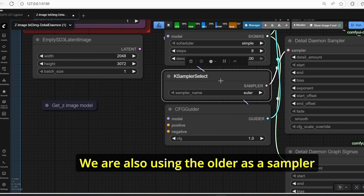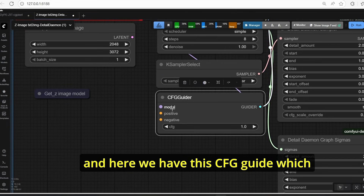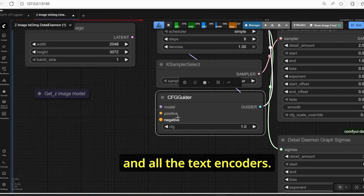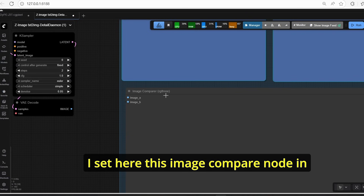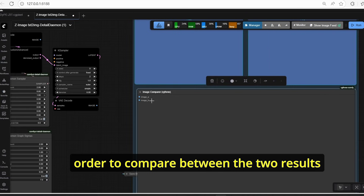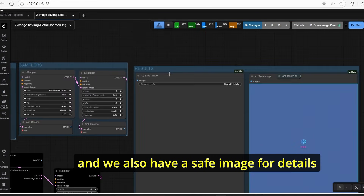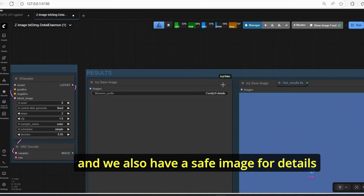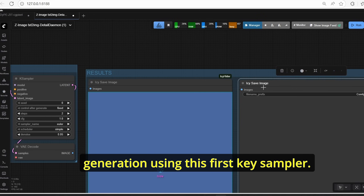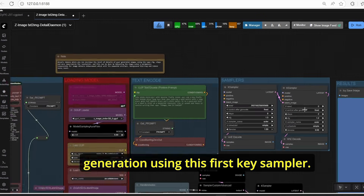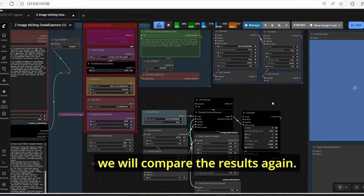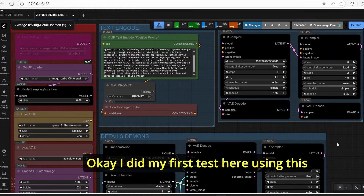The Detail Daemon sampler node adds the details to our images, and we also have the Detail Daemon Graph Sigma node which shows the graph of the sigma value and the interpolation during generation — not critical but informative. We're using a sampler custom advanced with random noise nodes and basic scheduler set to simple, 8 steps, denoise value 1. We also have a CFG guider combining the model and text encoders. An image compare node lets us compare between the two results, and we have save image nodes for both the Detail Daemon and normal generation outputs.